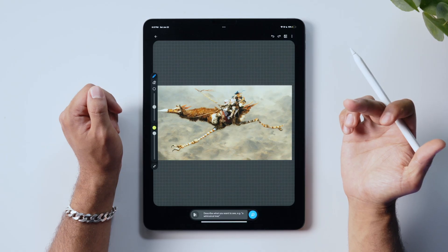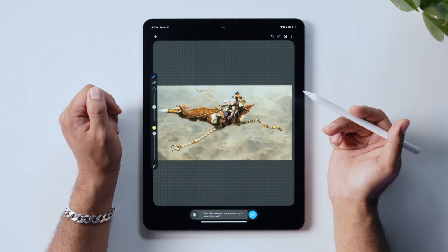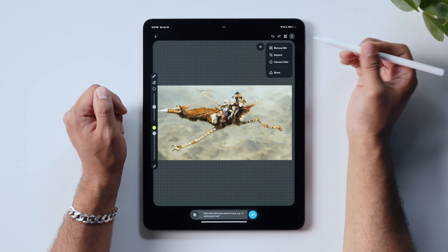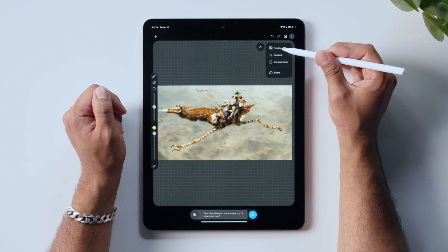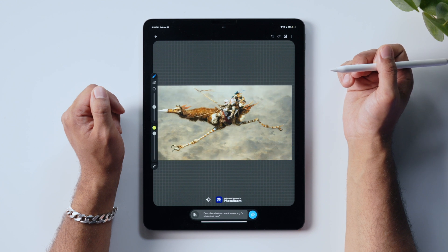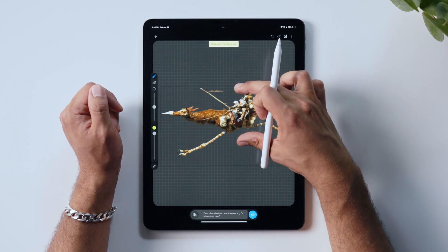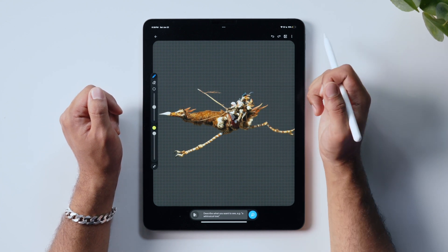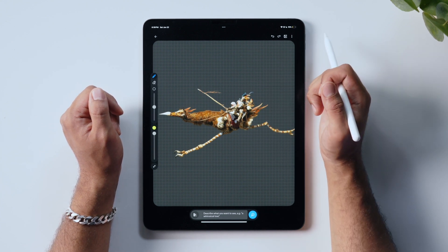Another canvas feature I'd like to illustrate — we can do this with an image I've also created in Wand. I can use the remove background tool to completely isolate these characters from the background. There we have it.